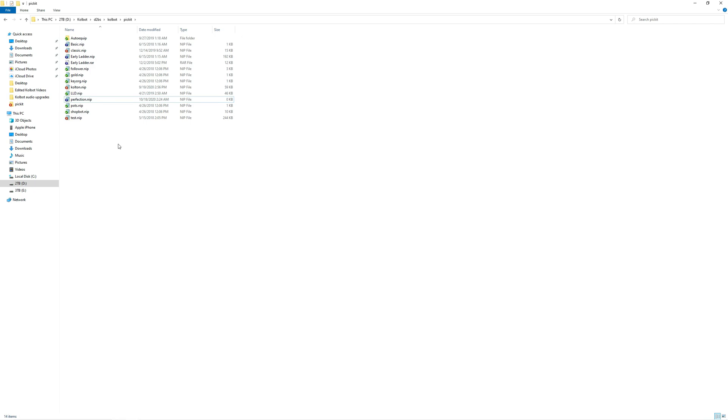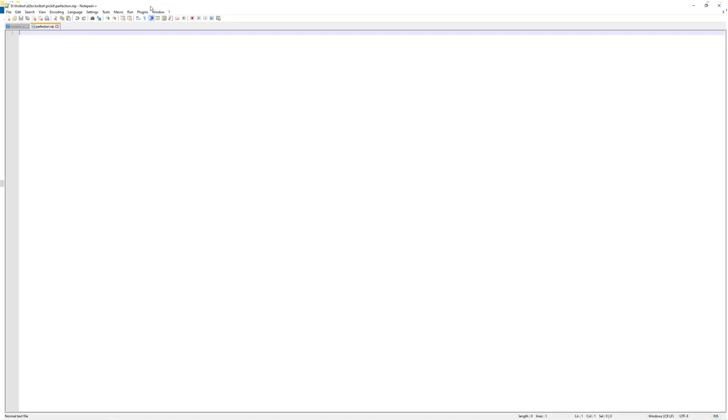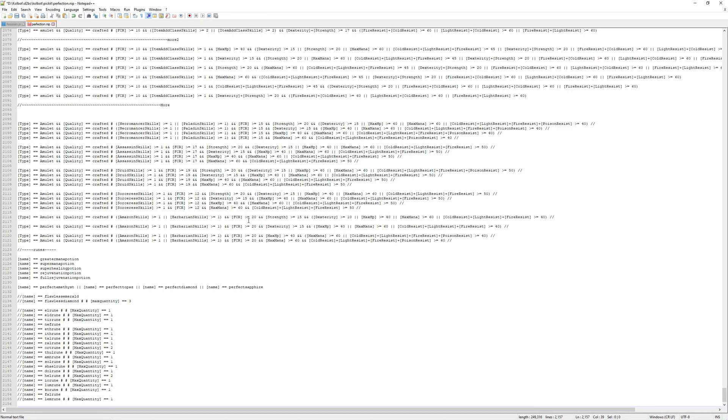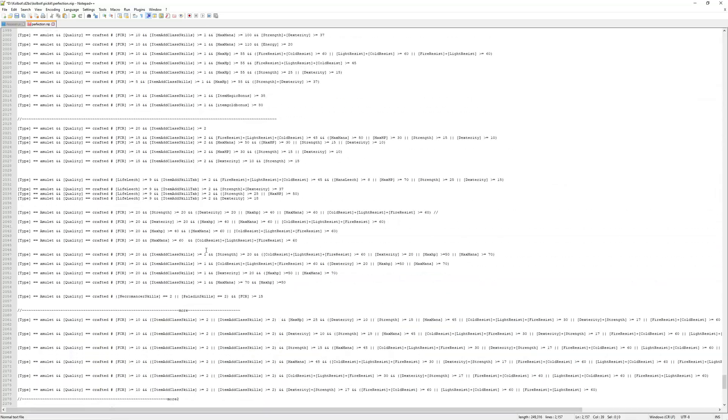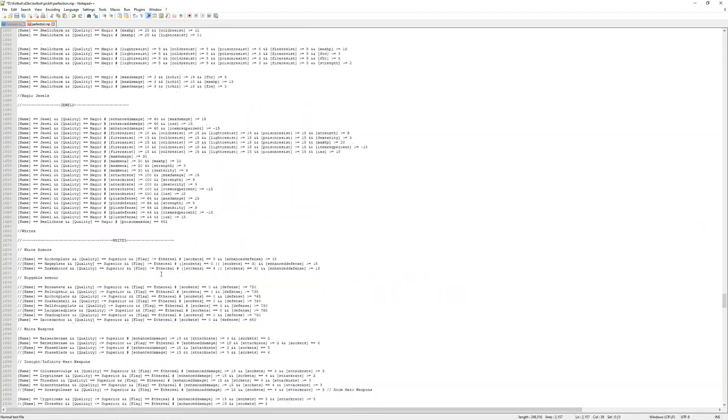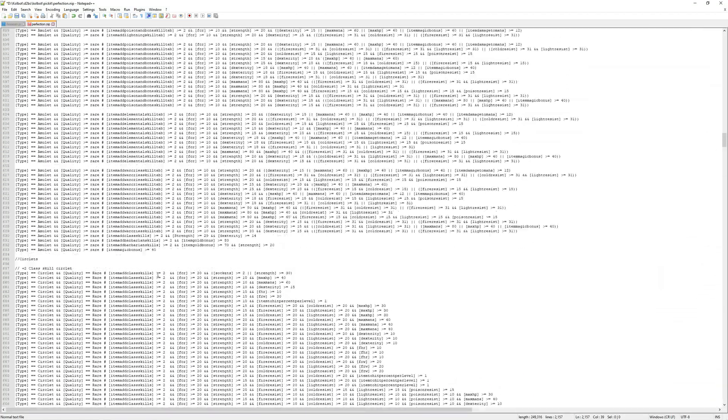After this, we can open it up in Notepad++ or Sublime Text, whatever it is that you're using. And it's just a blank canvas. We're going to copy and paste in our picket list. And as you can see, we now have the entire list already on here, and it's ready to go.